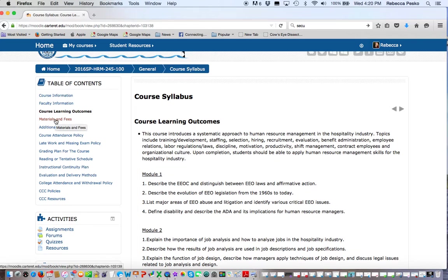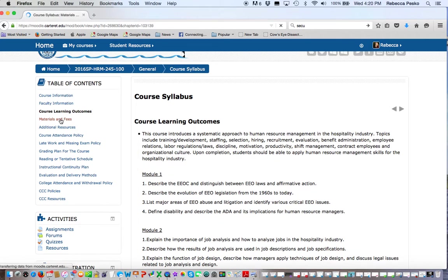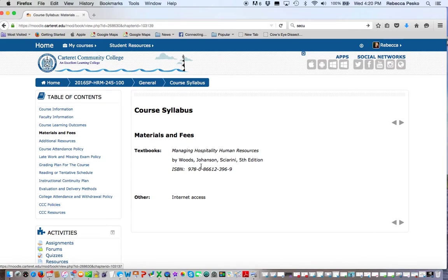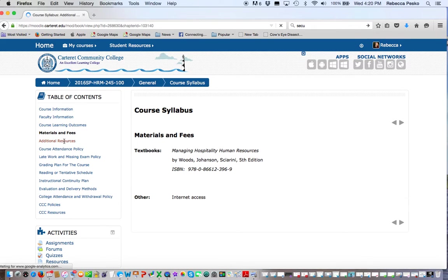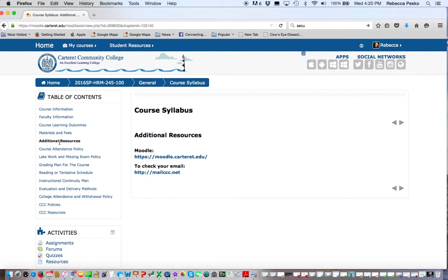Our course learning outcomes are as follows. I'll let you go through those. The book that we're using is the 5th edition, Managing Hospitality Human Resources 5th edition, and you'll need internet access.